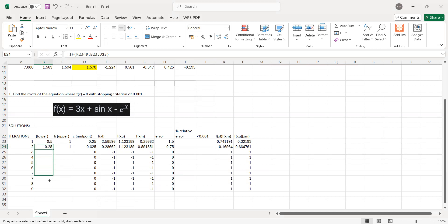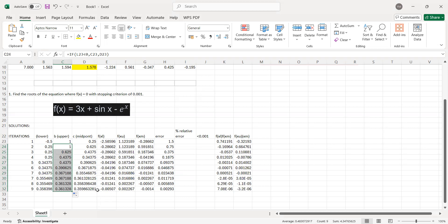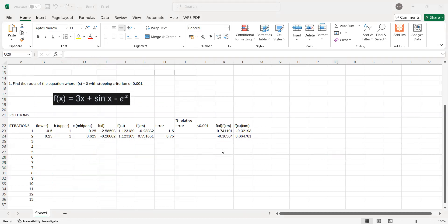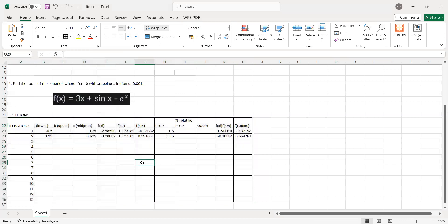Since we now have the equations, we can drag both the lower limit and upper limit formulas down. For the percent relative error formula: use the absolute value of your present midpoint minus your previous midpoint, quantity over your present midpoint value. Press enter. So that gives us a relative percent of 0.6. How do we know if we proceed or stop? If our error should be less than 0.001, and we are still at 0.6, we are far from stopping.